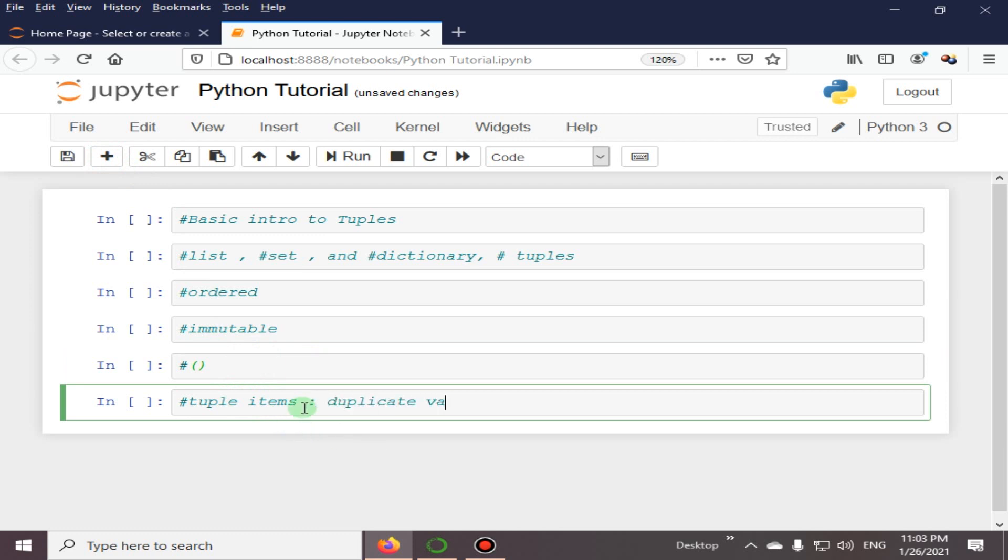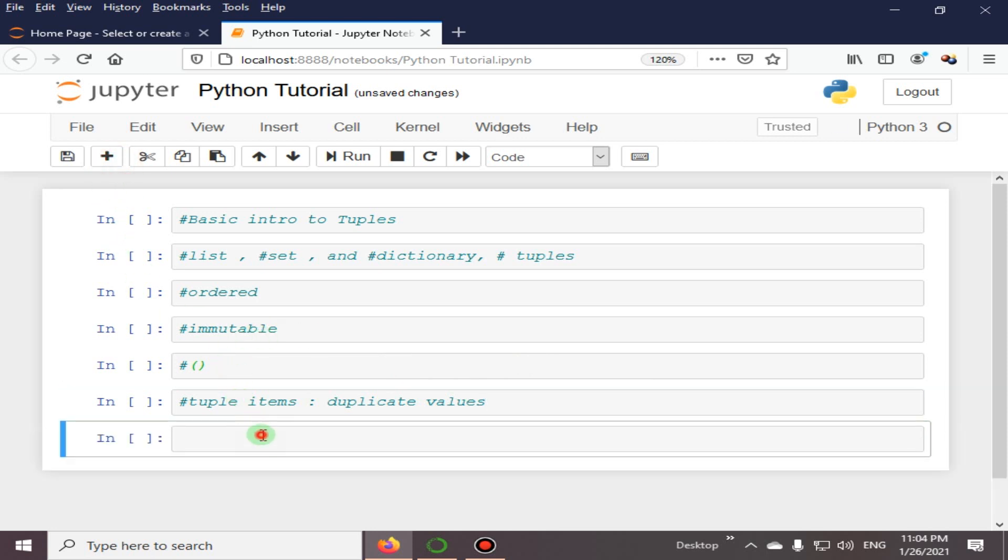Duplicate values are allowed and tuples are indexed. The first item has index 0, the second item has index 1, and so on.